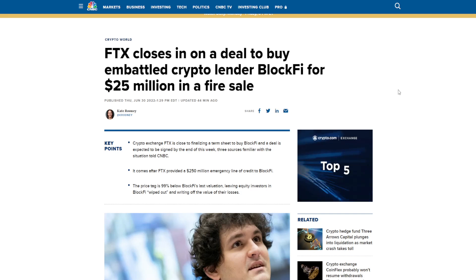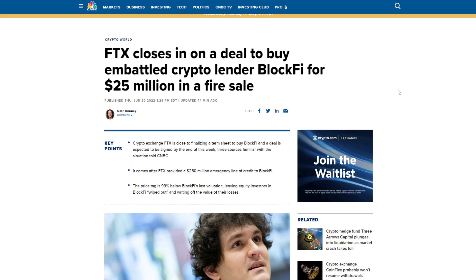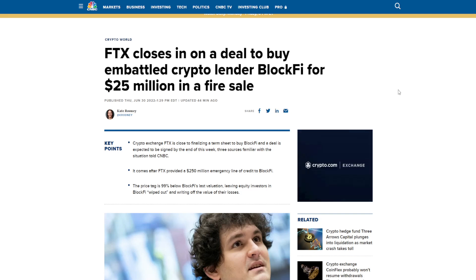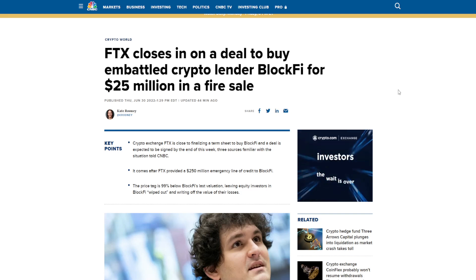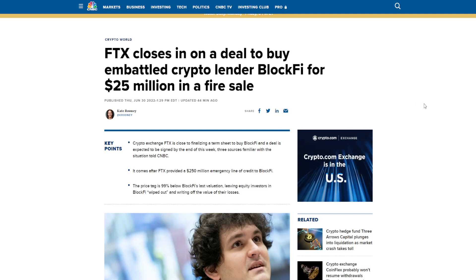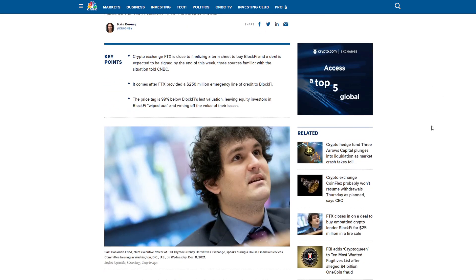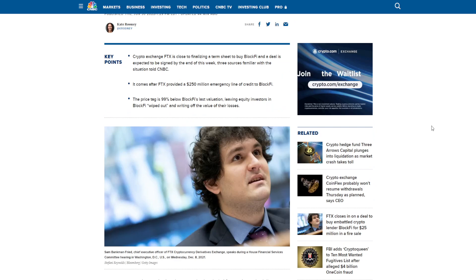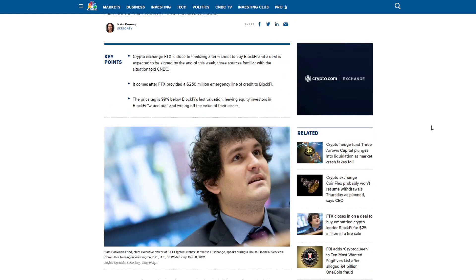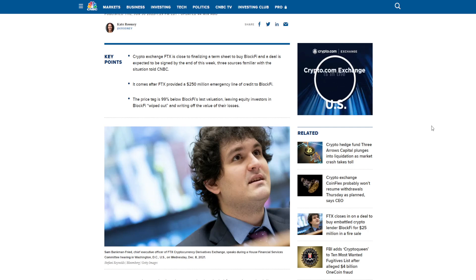$25 million may seem like a lot to a lot of people, but in comparison to previous evaluations, this is a dramatic drop, hence the term fire sale. So the key points: Crypto exchange FTX is close to finalizing a term sheet to buy BlockFi, and a deal is expected to be signed by the end of this week.